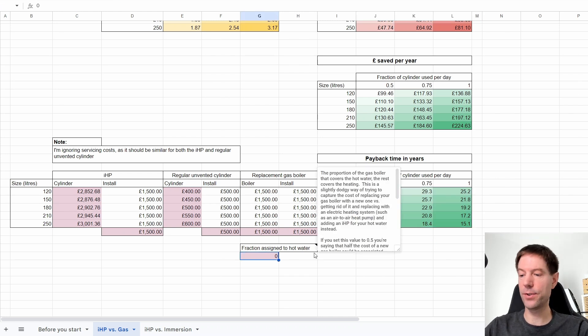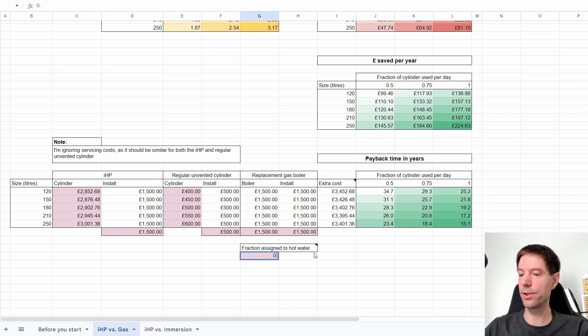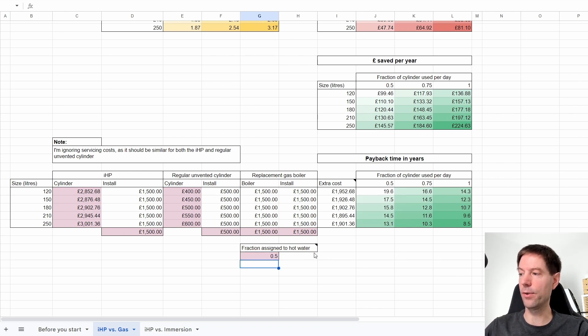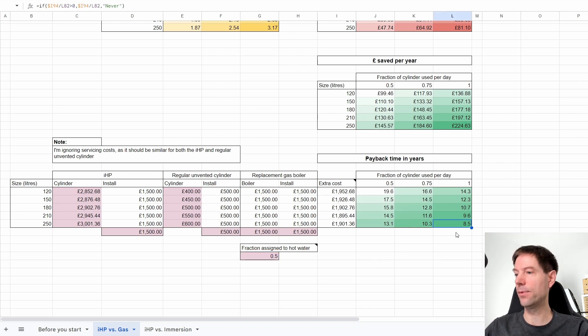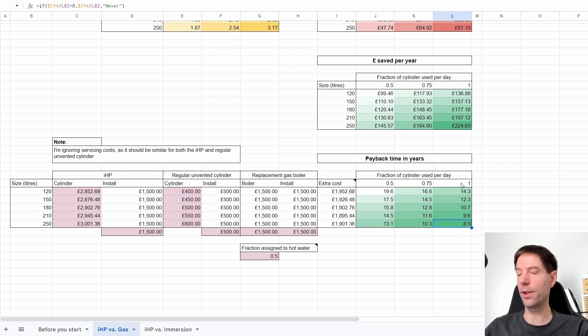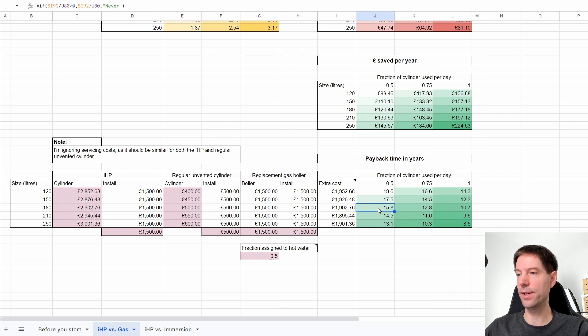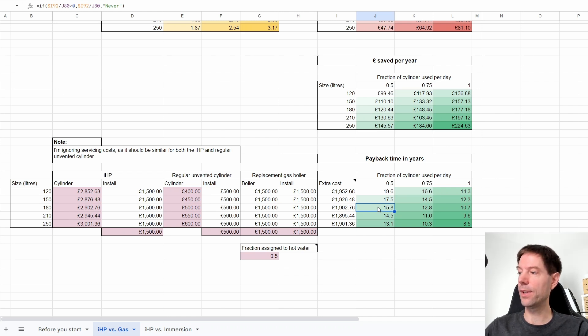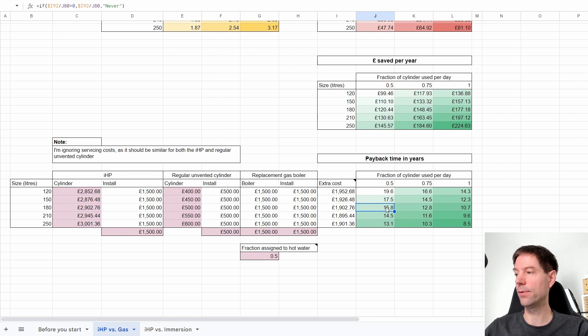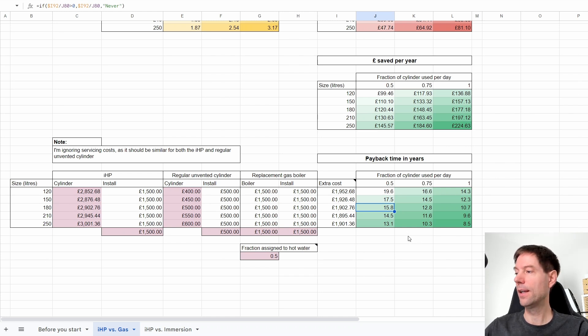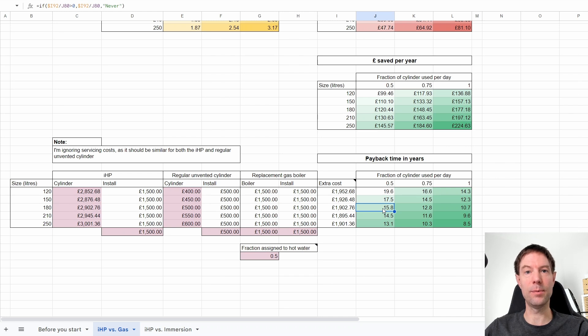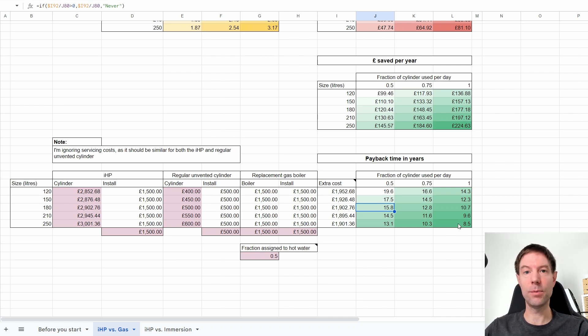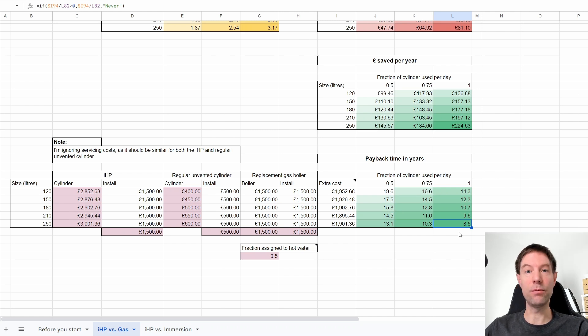However, if we now offset half of that cost of the gas boiler against the IHP, that brings it down a fair bit. Now we're talking eight and a half years for the 250 litre using the whole cylinder every day. For Kat and I, we're in this sort of situation here. We have a 180 litre cylinder, there's just the two of us, we use about half of it every day. So that would theoretically pay back in 15.8, let's call it 16 years. Still not great for someone like us where we don't use super loads of water, but if you are a heavy hot water user, you could consider this would be a reasonable payback for the IHP.